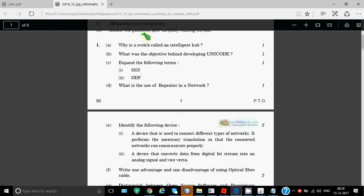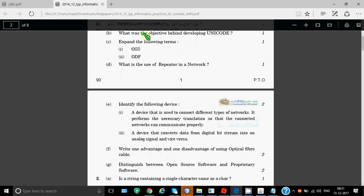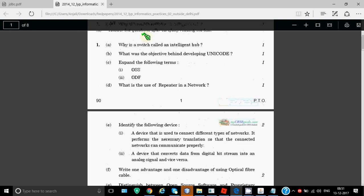For example, we'll be discussing this paper. Why is a switch called an intelligent hub? Hub is basically a device which has one point for the server and other sockets to connect computers. Switch is also similar but it is intelligent because it can choose the best outgoing line for an incoming data request, whereas a hub only passes the message to the server. That's why we call switch an intelligent hub.